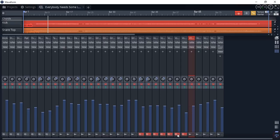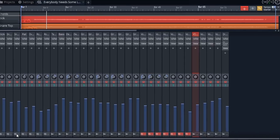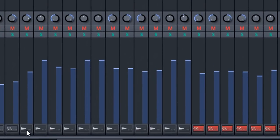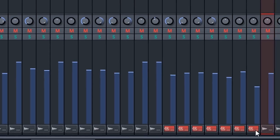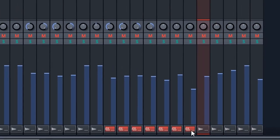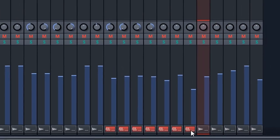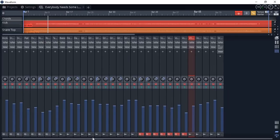And the other one is the outputs. So you can actually see that these outputs are going directly to the main output, where these other ones are actually going to the bus.